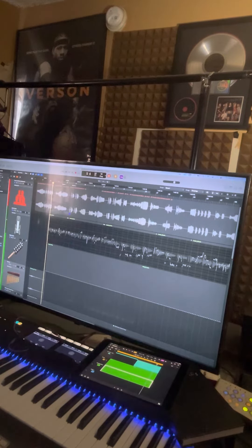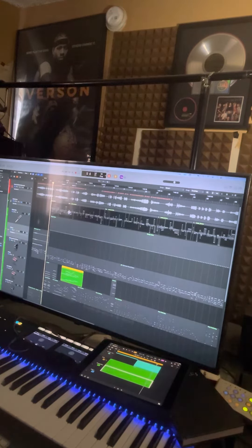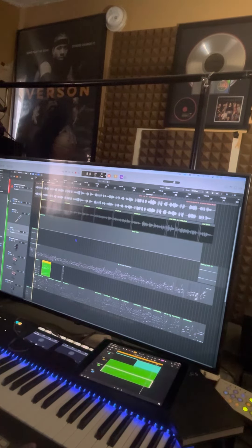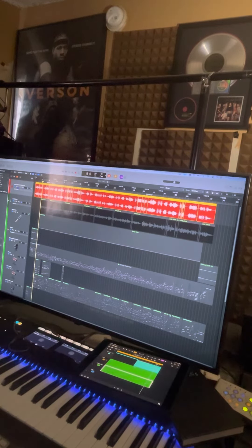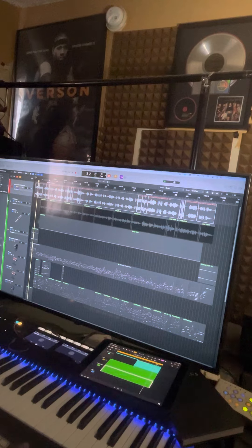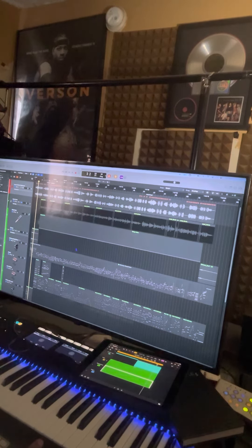Logic for the iPad is good for demo stuff or getting an idea out, but you're not going to flesh out an entire song with a fast workflow — maybe later when they do updates. But as for now, these are some of the things I really don't like.